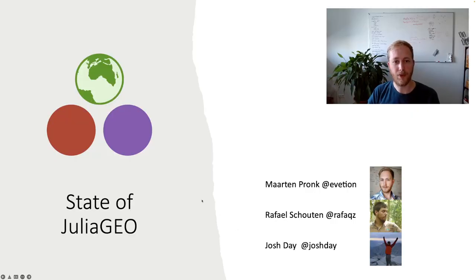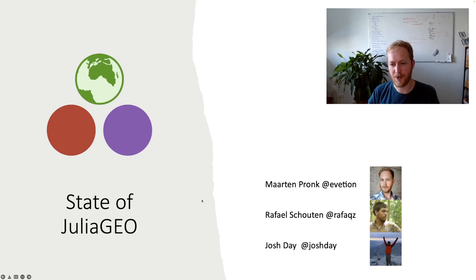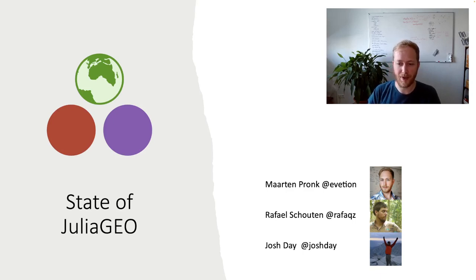Hi, welcome to the state of Julia Geo. This is a presentation by me, Marthe Pronk, Raphael Schouten, and Josh Day.